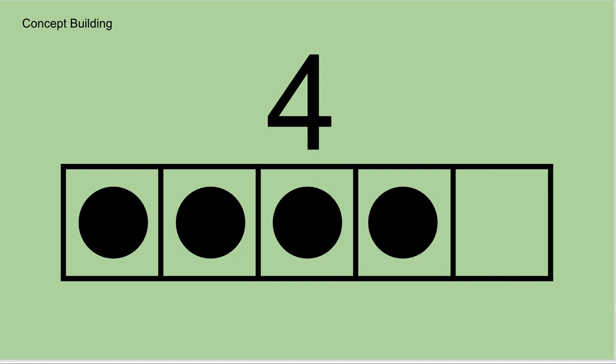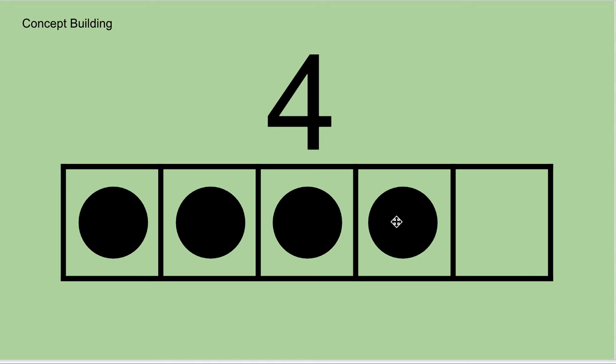This is the number four represented in a five frame, right? So you see four circles, four black dots, and one empty square. So four of these frames are full. One, two, three, four, and one is empty.